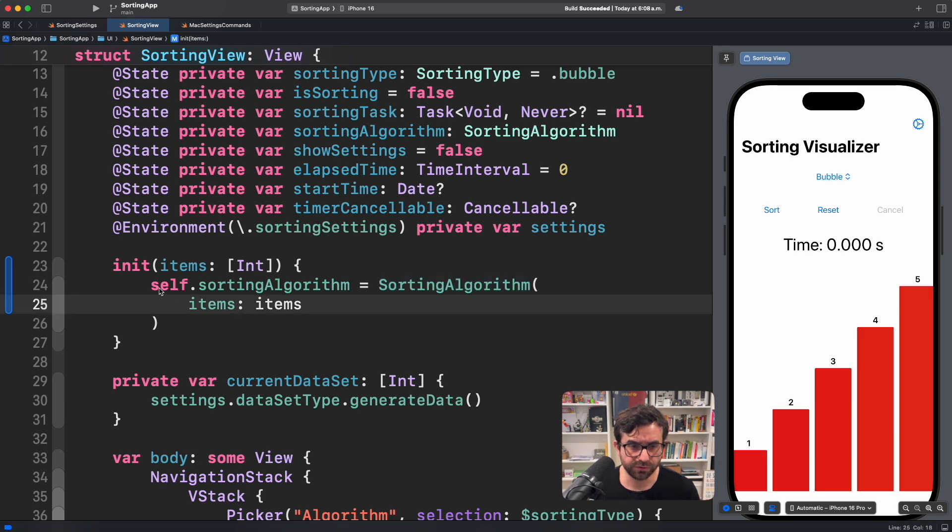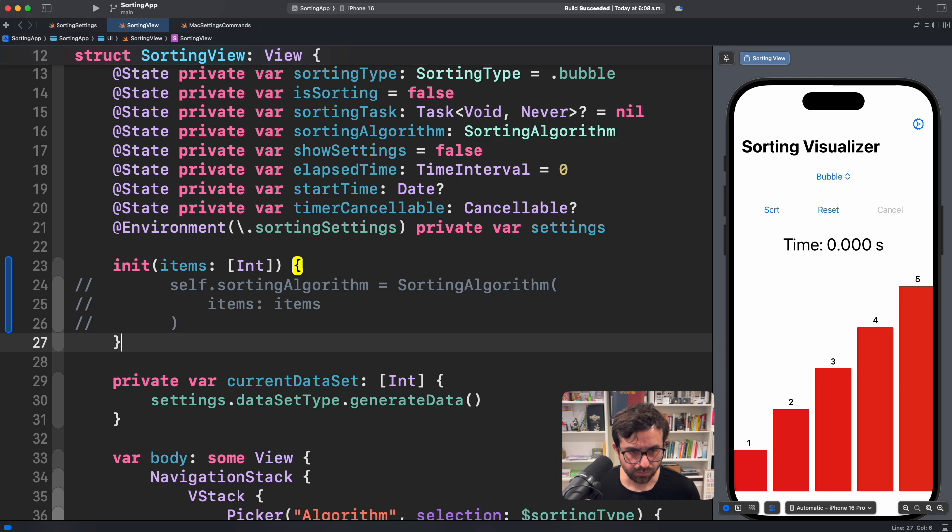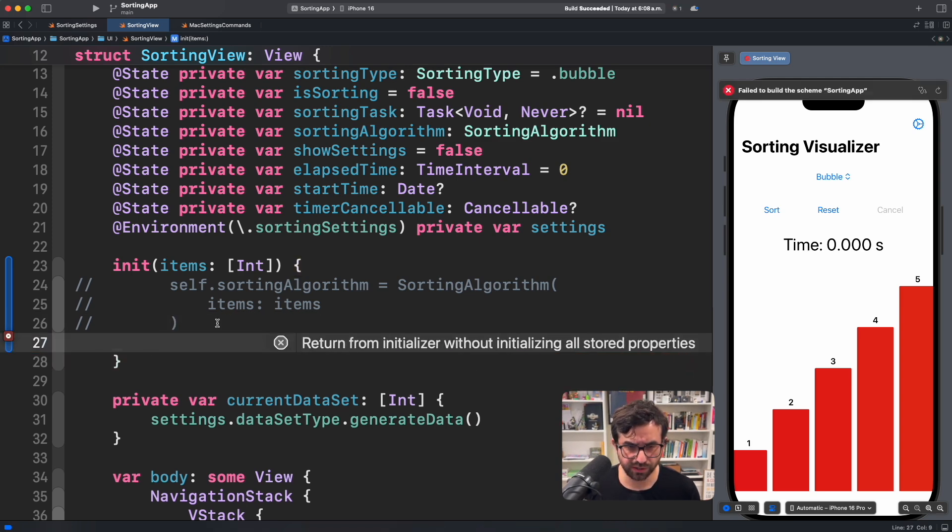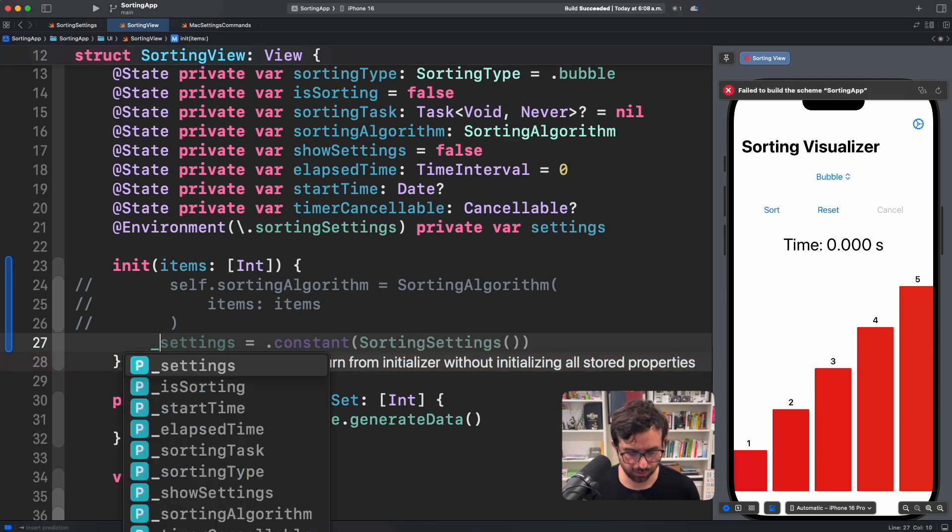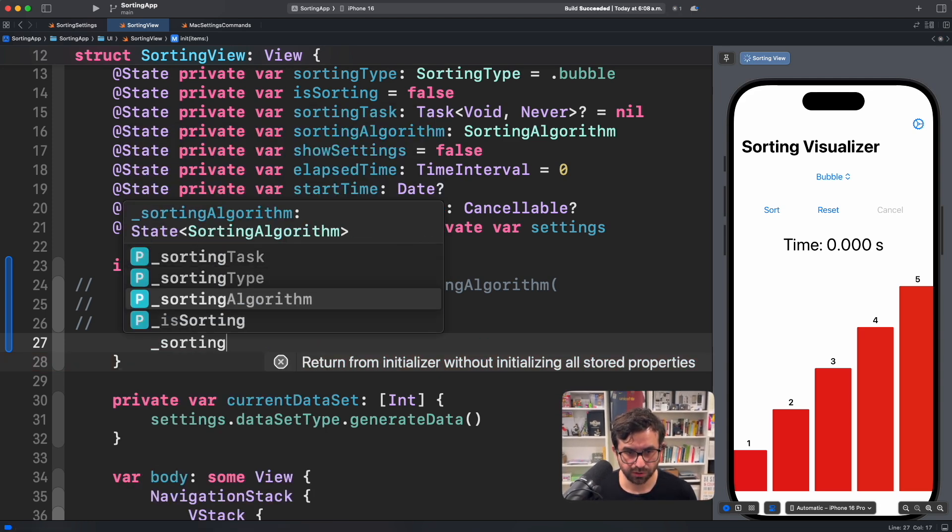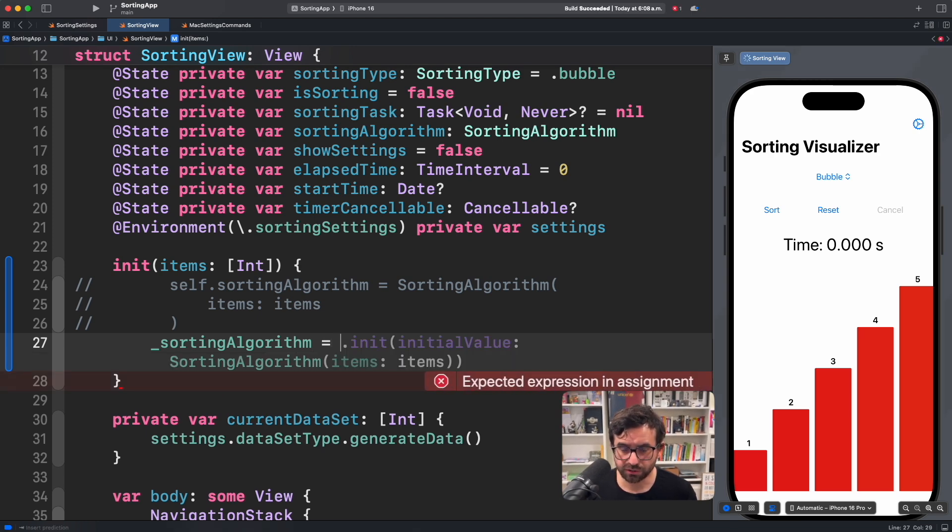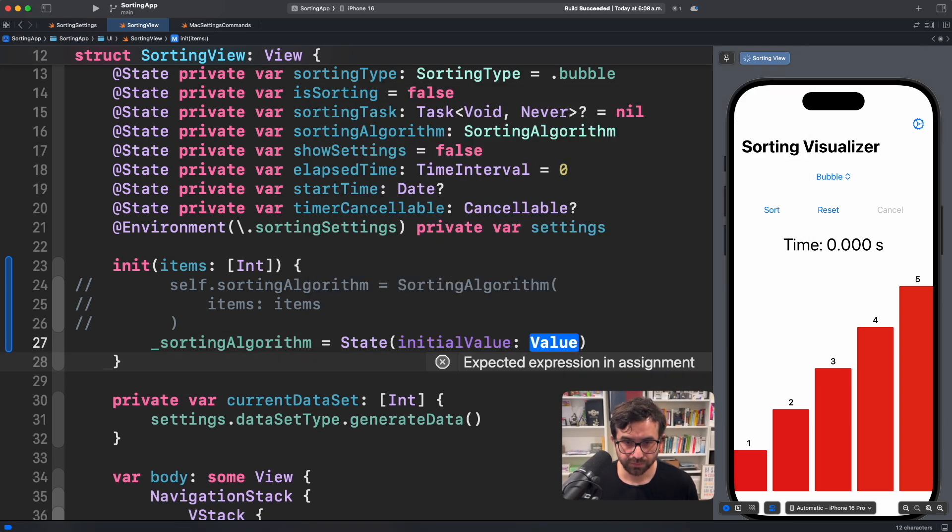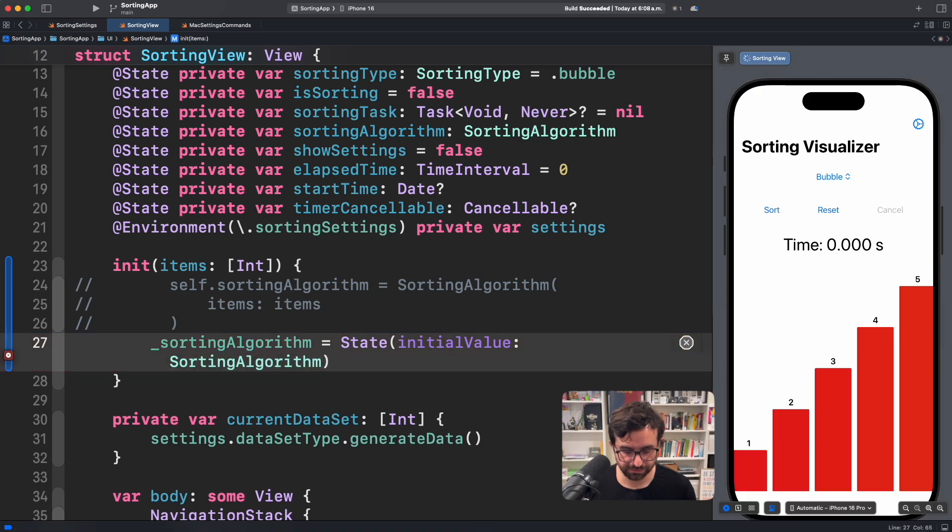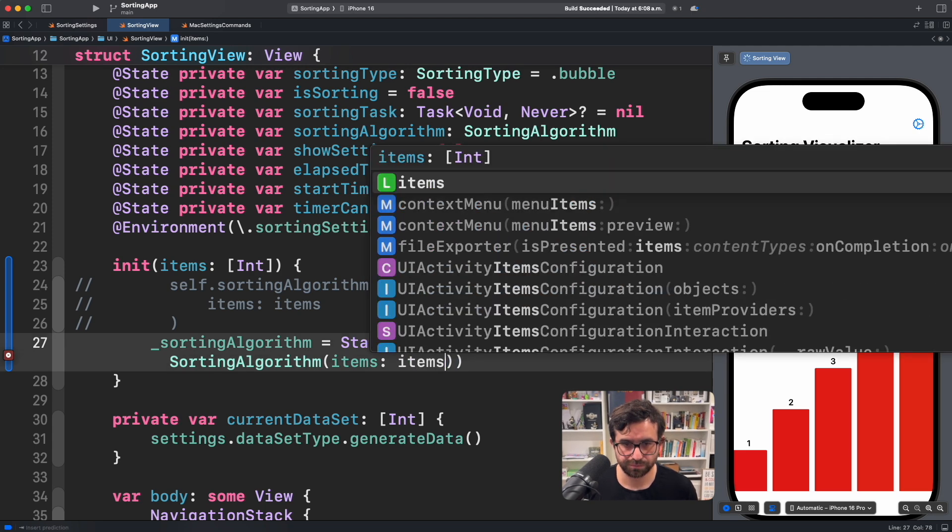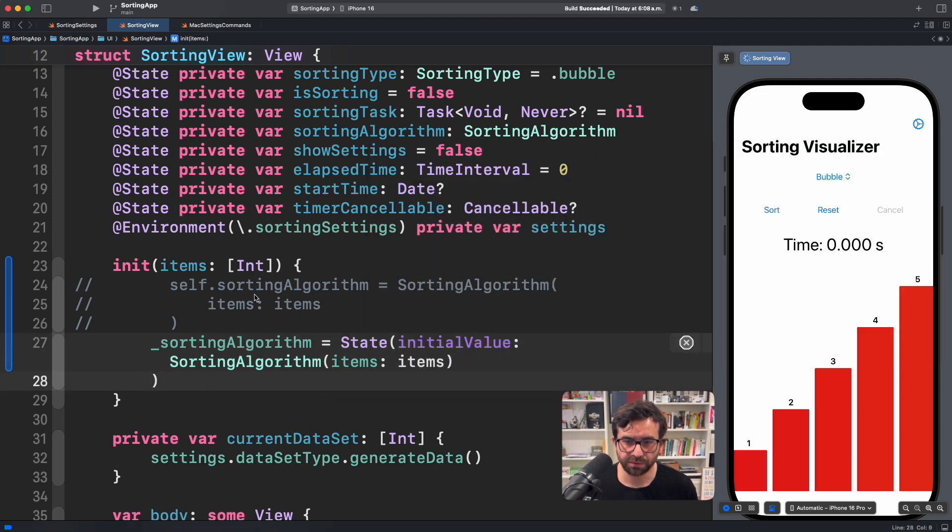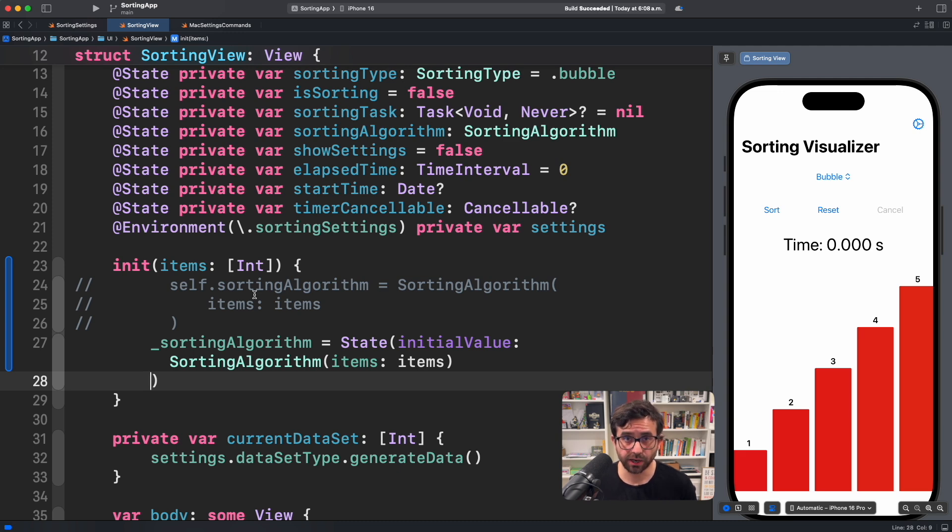So instead of using this, what you can do is, and you maybe will see this in some other codes, is using an underscore sortingAlgorithm equal to, not sorting algorithm directly, but State. Initial value. And then here you will initialize a value. The actual sorting algorithm, in this case, with items, items. It's a quirky syntax, but it's something that in the beginning of SwiftUI, we had this as a unique way to initialize a state directly in initialization.